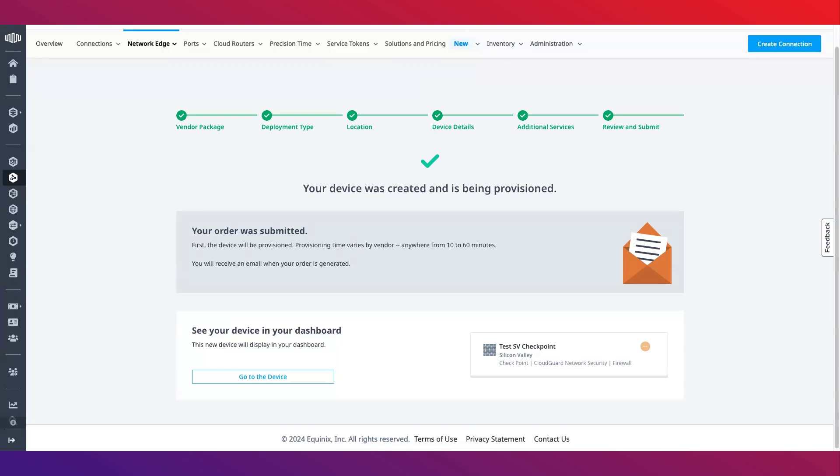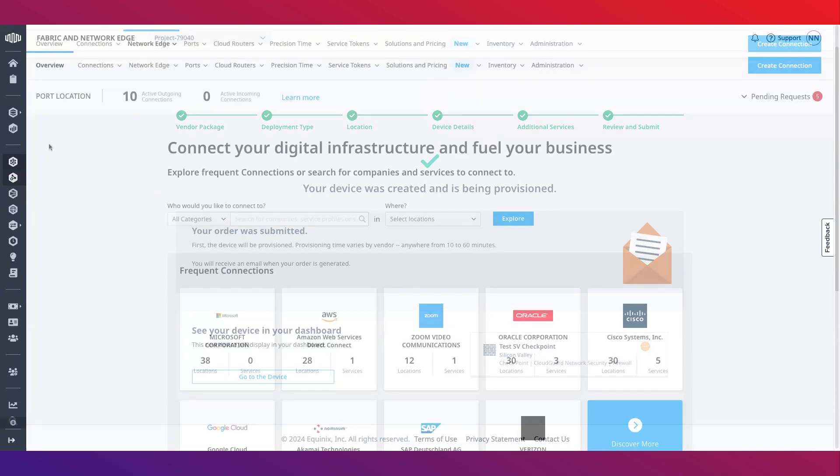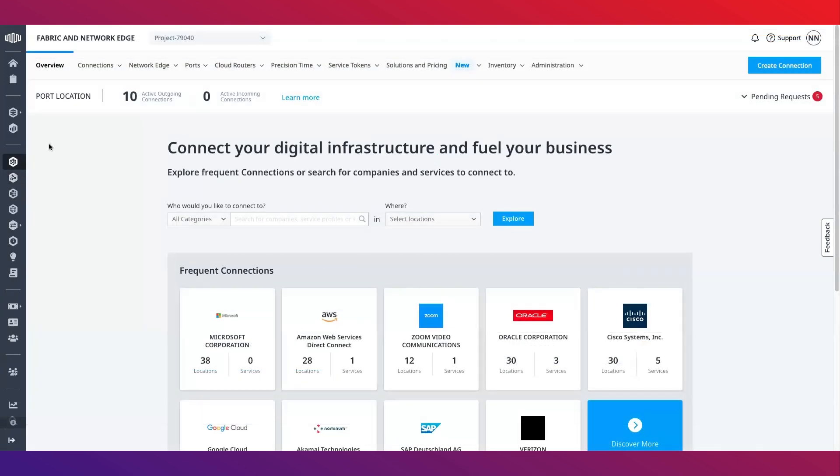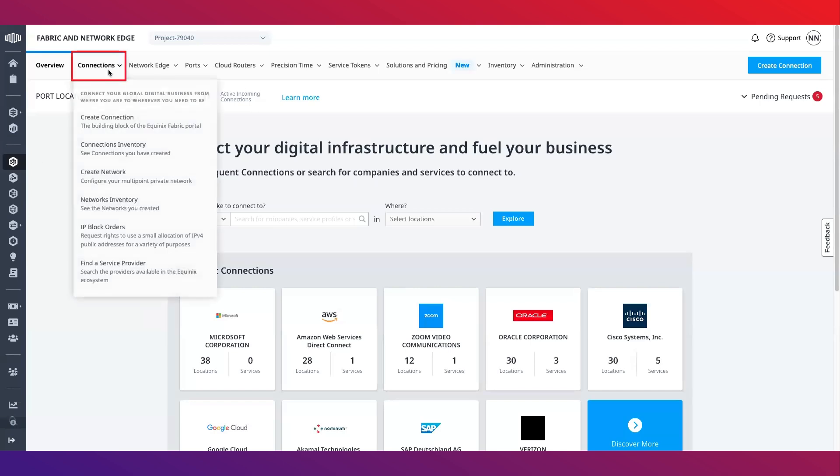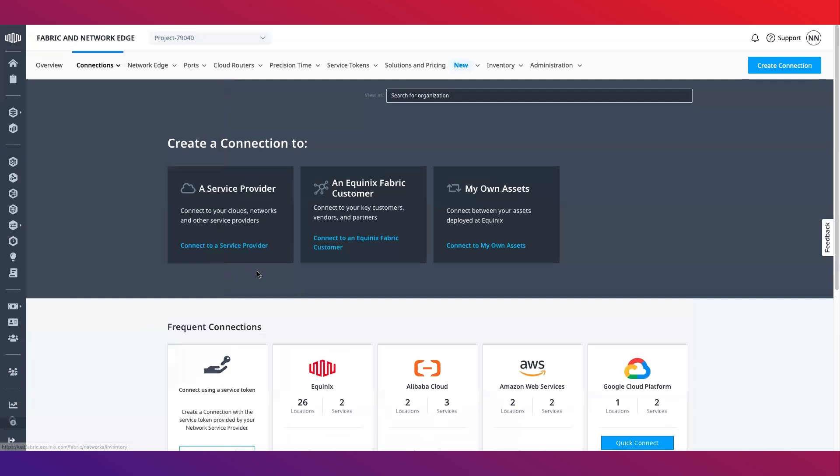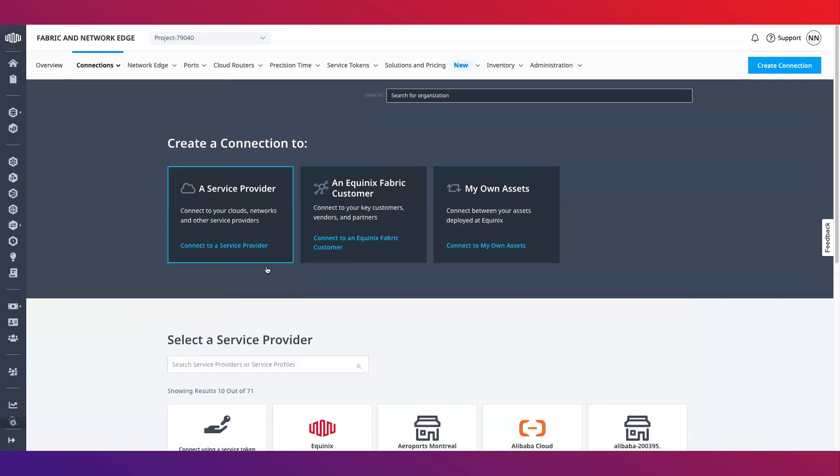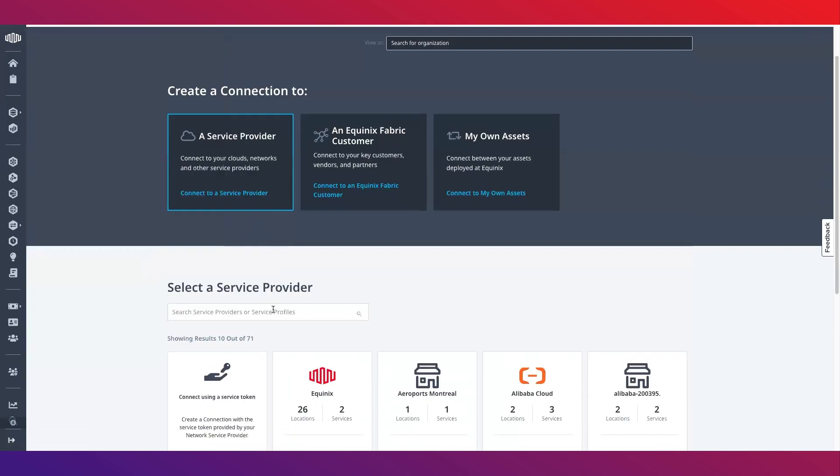Once your device is provisioned, you can begin to create virtual connections to your newly provisioned virtual device. To do so, click create connection and choose the type of connection you are looking to establish. For this demo I will establish a private virtual connection to Google Cloud.